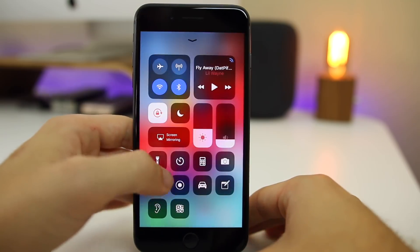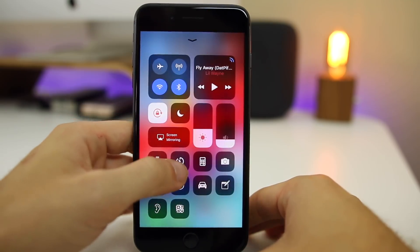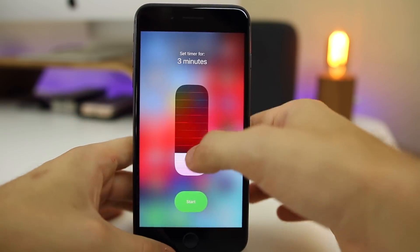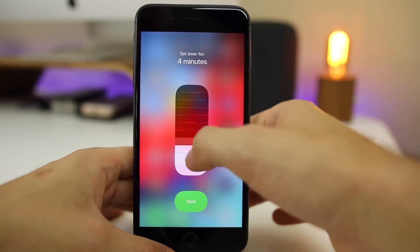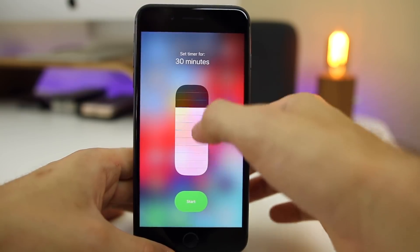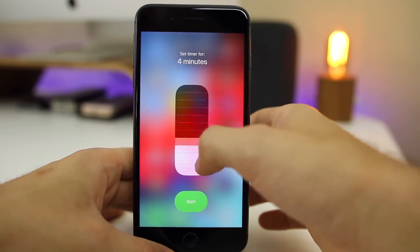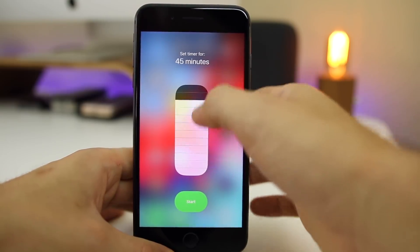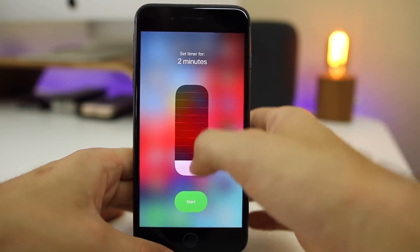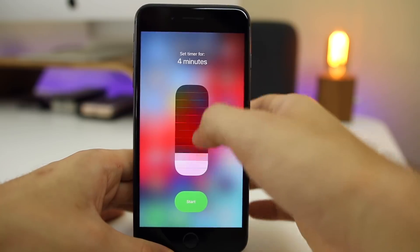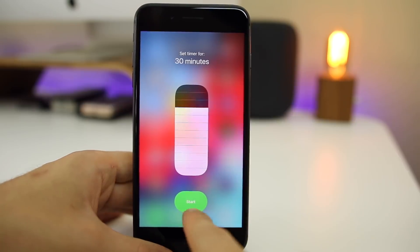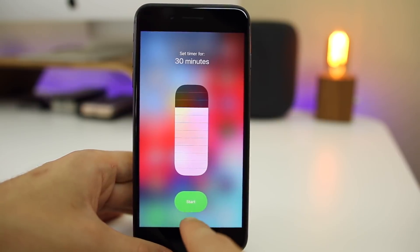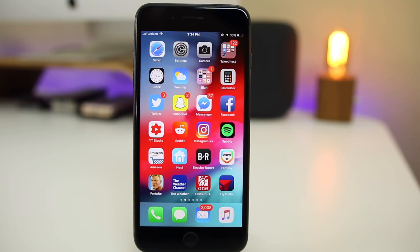If you go to Control Center and 3D touch on the timer, you can now actually set your timer — whereas in beta 1 you could not. Anytime you went up and down it would just stay at zero and you couldn't set a timer from Control Center in beta 1. Also, the Start button is now an oval shape instead of a circle.